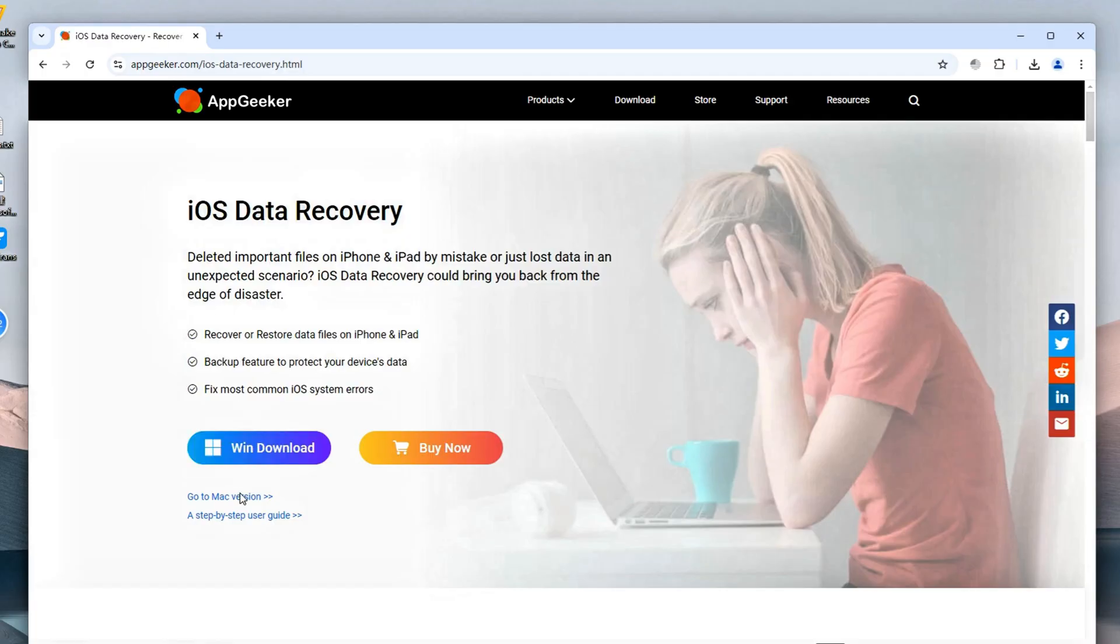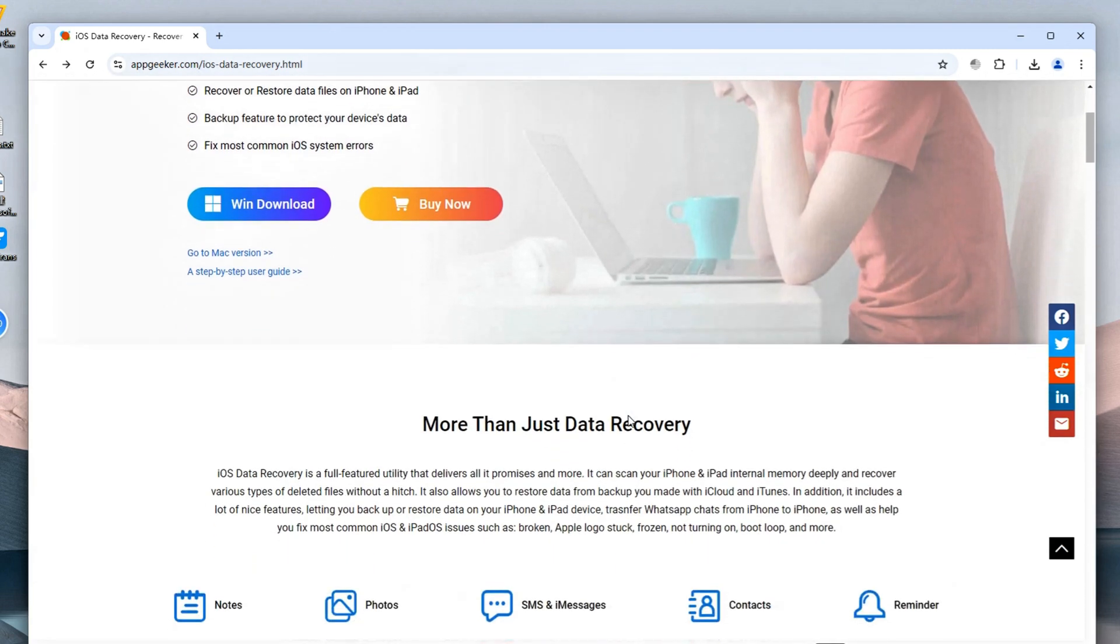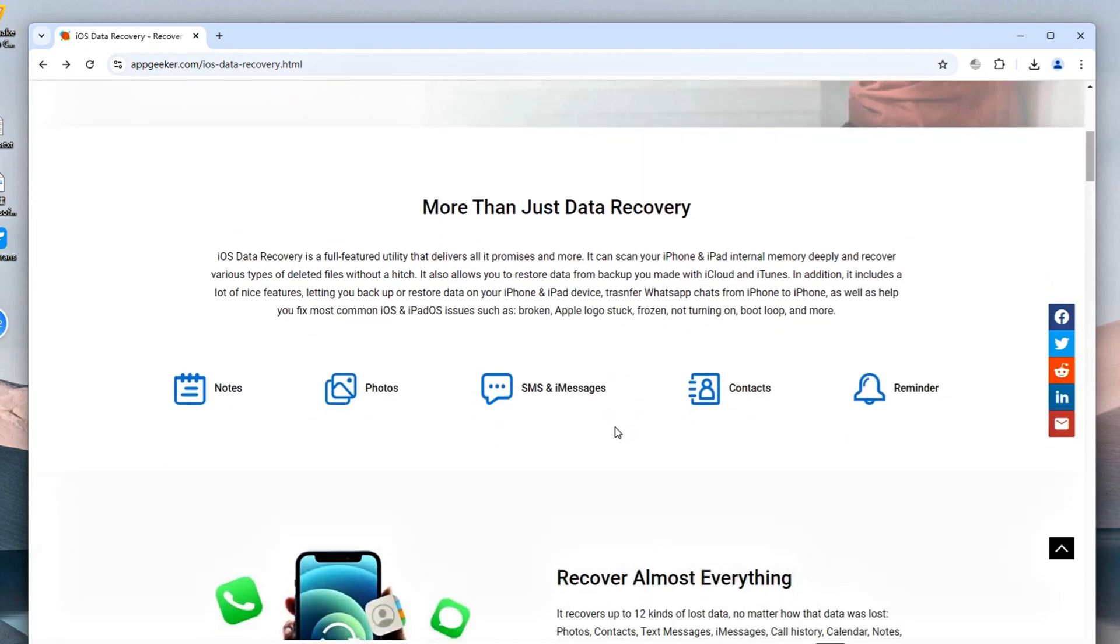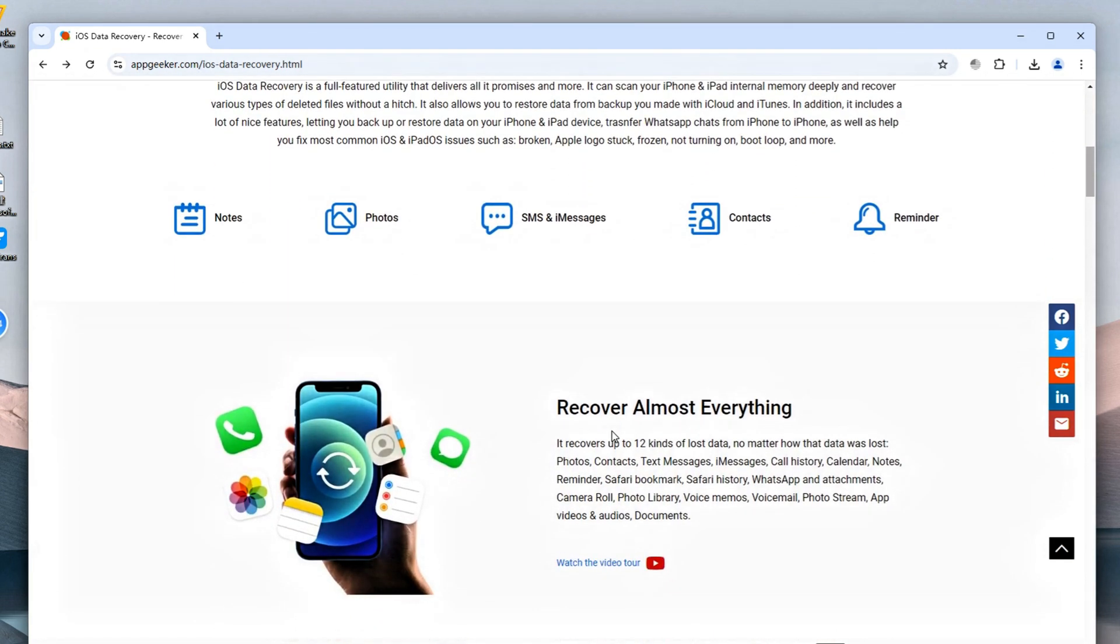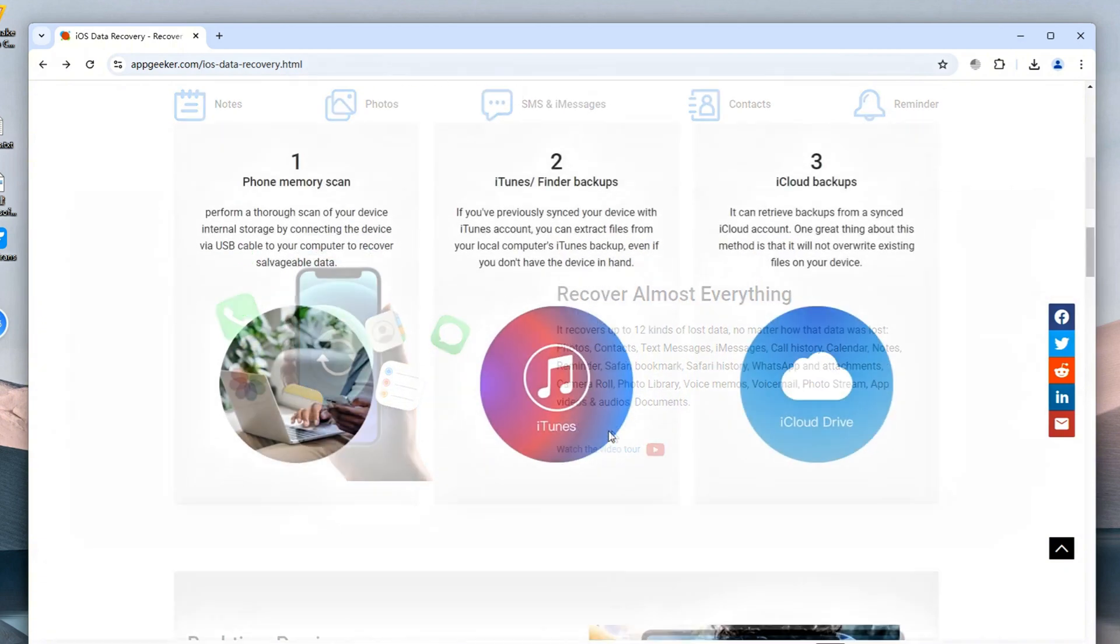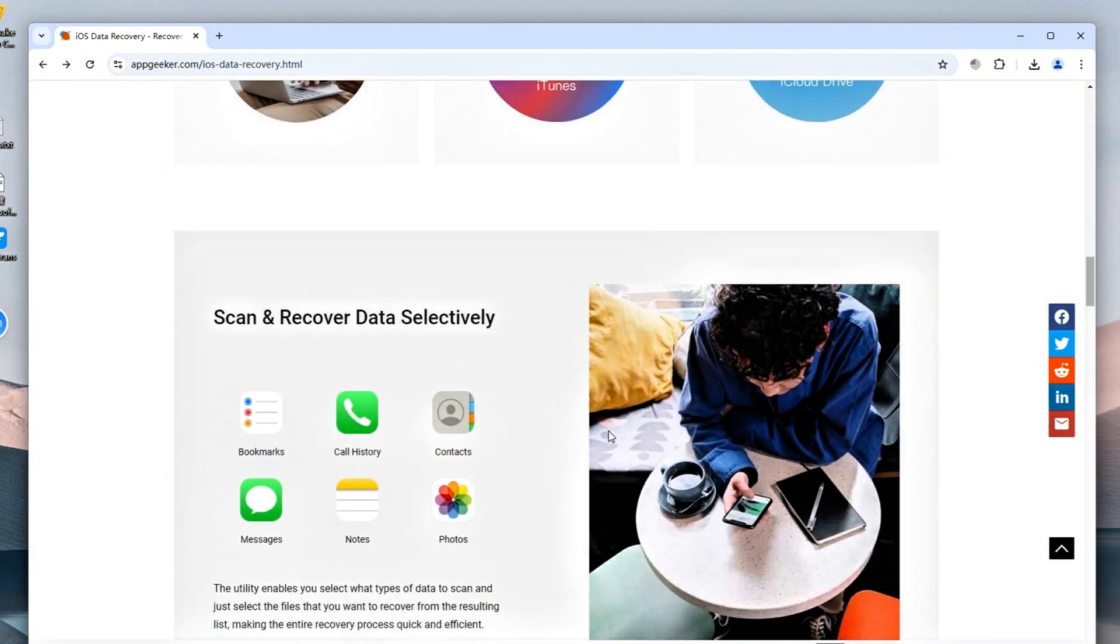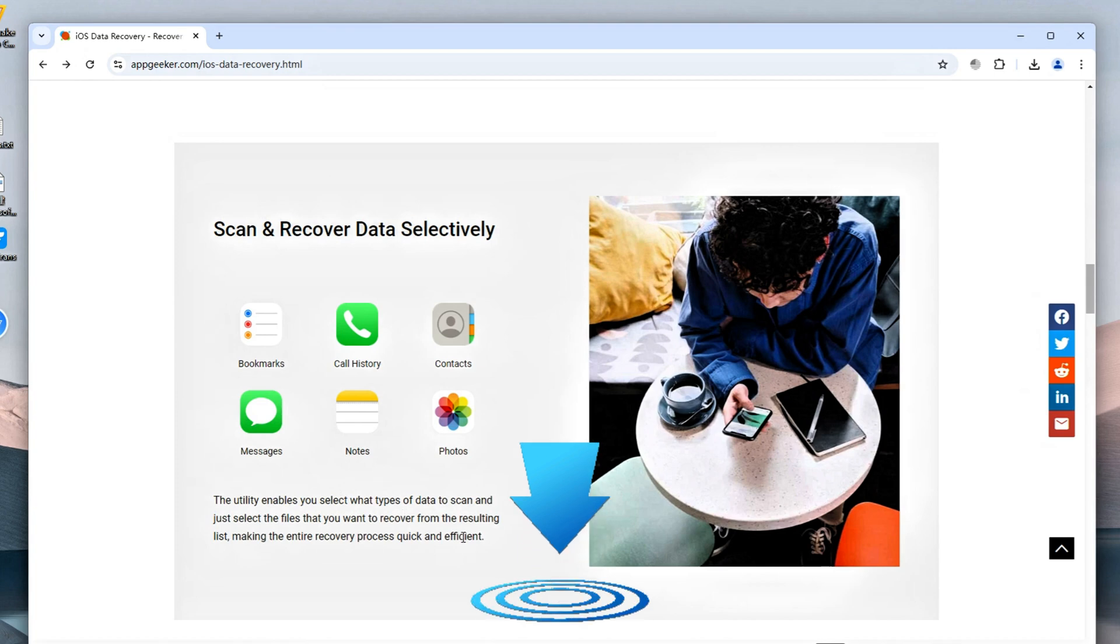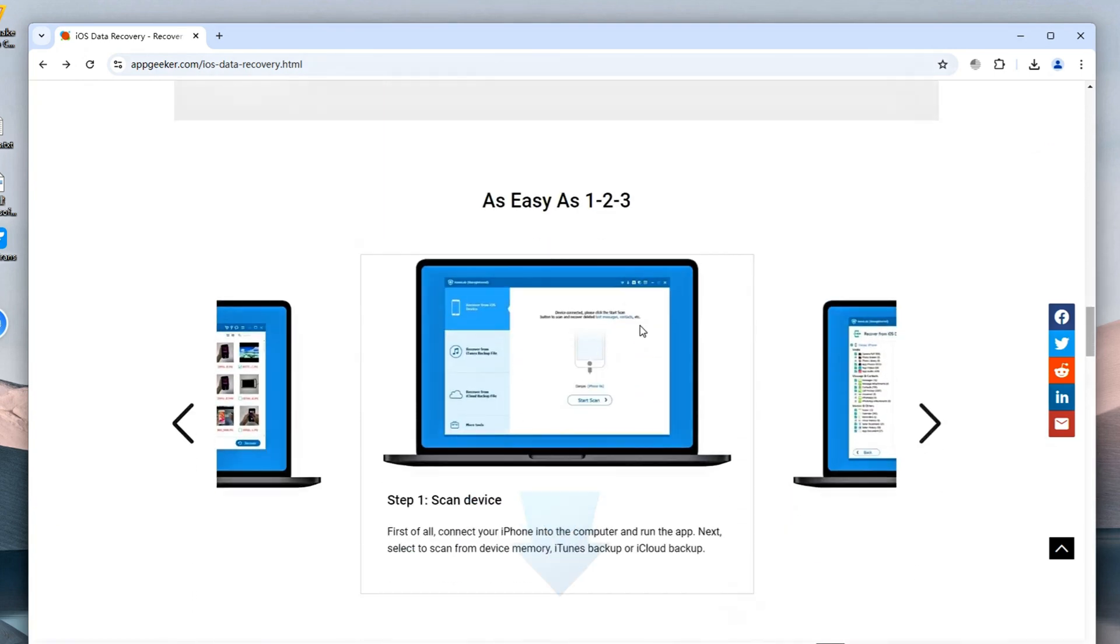Today, we'll show you how to do it with an efficient tool named iOS Data Recovery. This all-in-one data recovery solution can scan the entire storage of your iPhone or iPad to find all deleted and lost files that you consider permanently gone. So, firstly, install and open it on your computer. The download link will be shared in the video description below. You can easily get it and have a free trial.